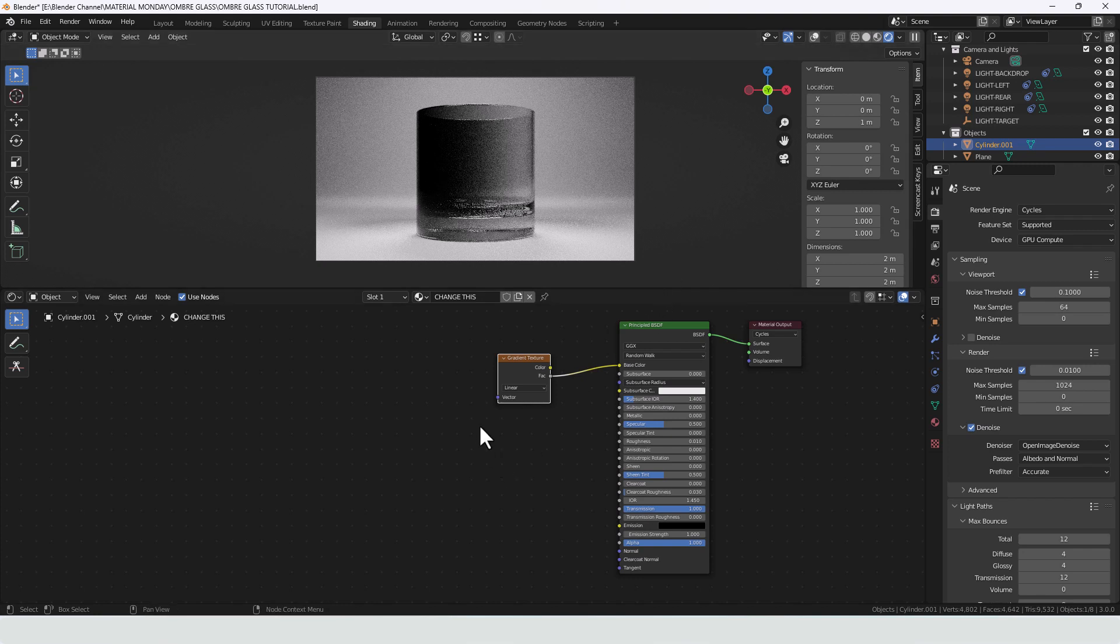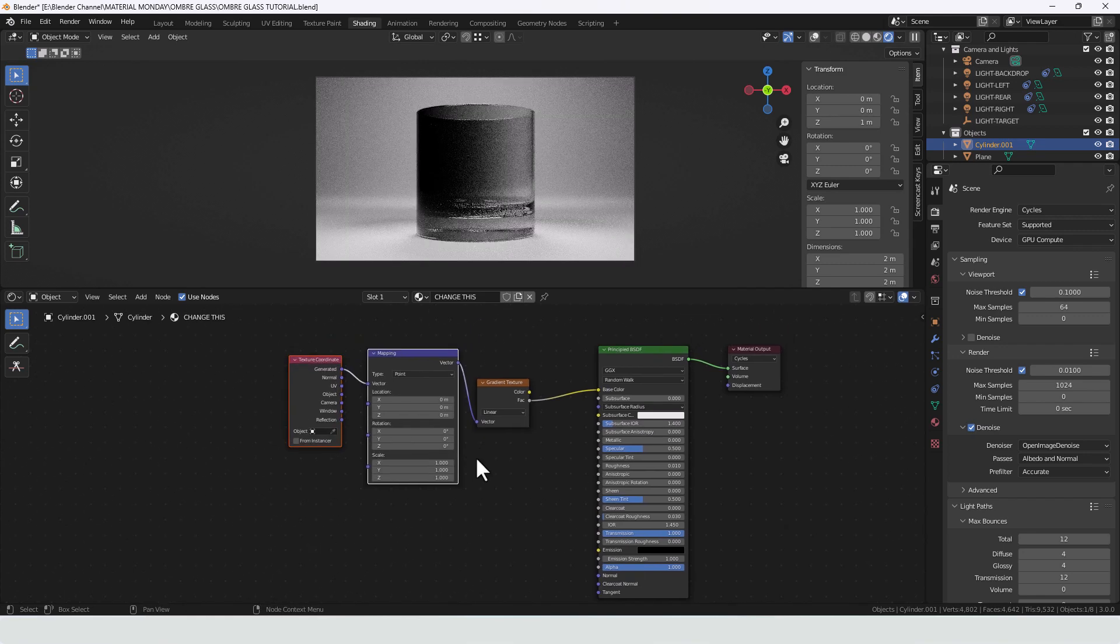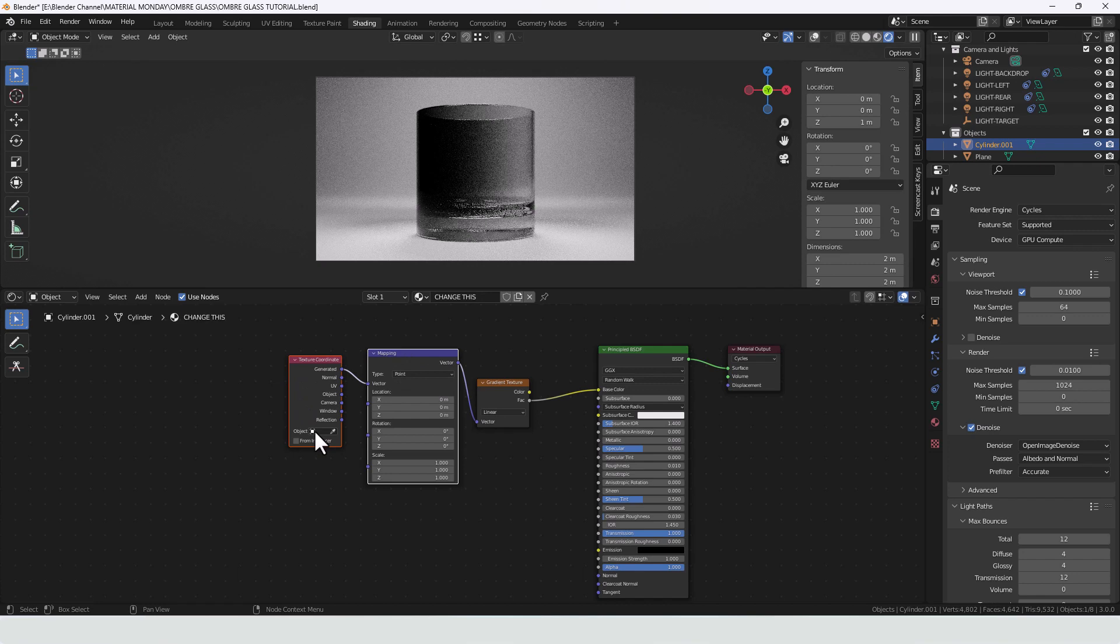So we'll need a texture coordinate and mapping node. So if you've got node wrangler enabled press ctrl T and they will appear. If you haven't just shift A and search for them in the normal way.